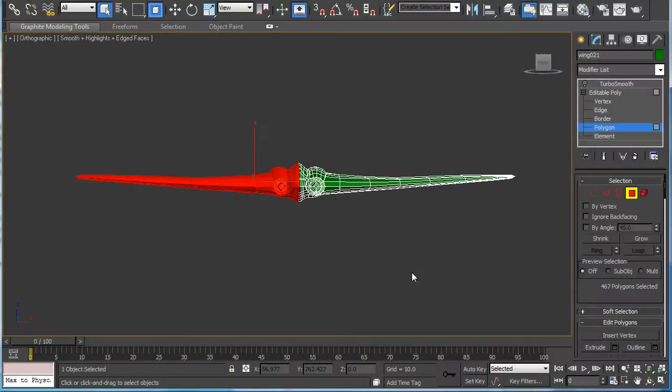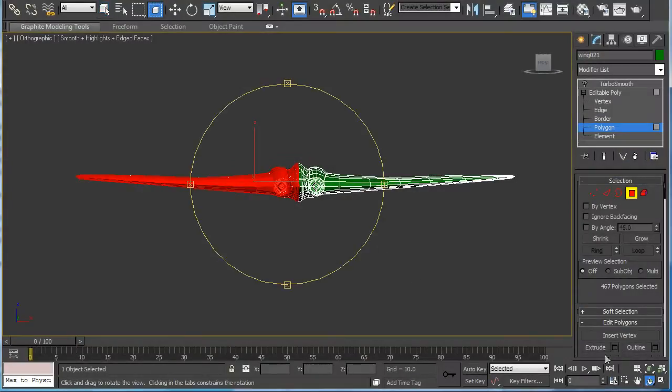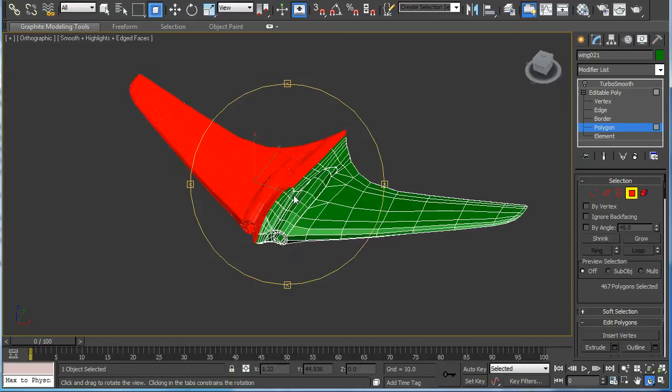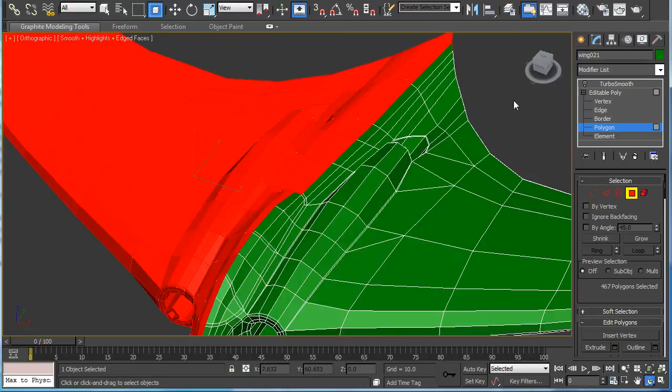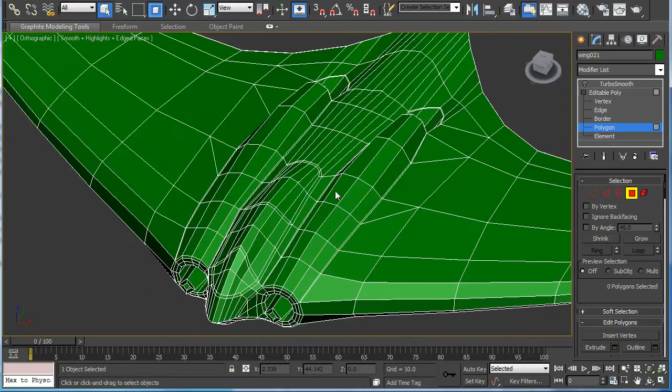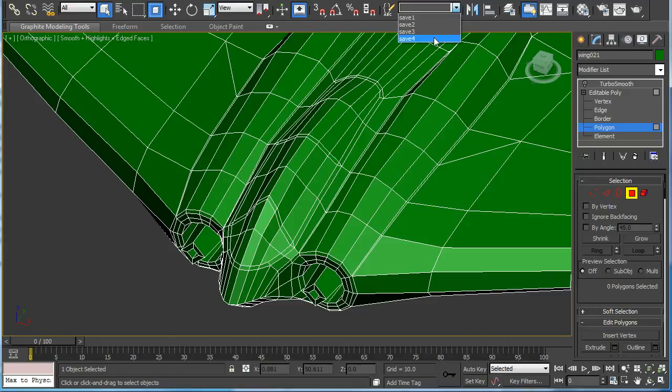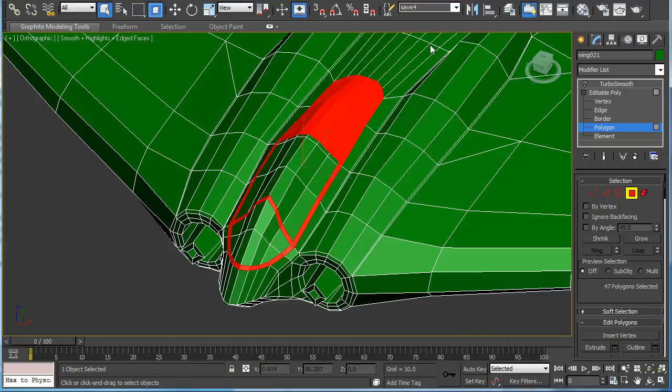Once we mirror and attach the other half of the airplane and weld the two pieces together, we'll extrude some of the canopies.